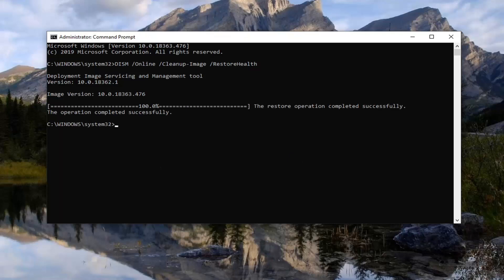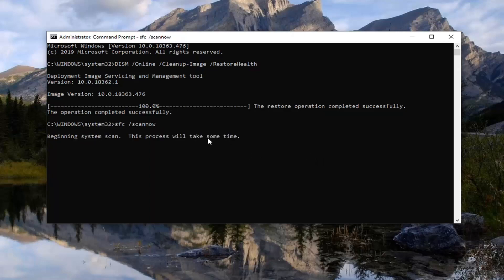So once it says it has completed successfully, there will be another command in the description of the video. It's an SFC system file checker utility scan. You're just going to type in SFC space forward slash scannow. Scannow should all be one word attached to that forward slash out front. So again, SFC space forward slash scannow. Once you have it as it appears on my screen, just hit enter. This will take some time to run, so you just want to be patient — probably about 10 minutes or so.